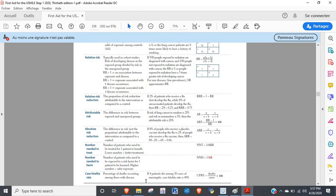One last thing: case fatality rate. Very straightforward — you've got 20 people with cancer, five of them die. The case fatality rate is five divided by 20, times 100.